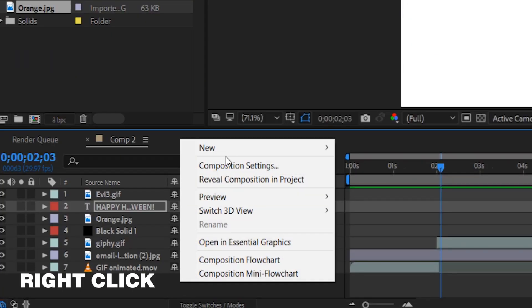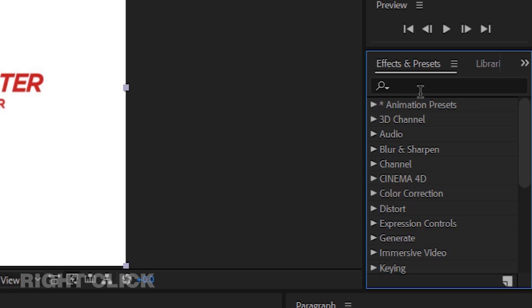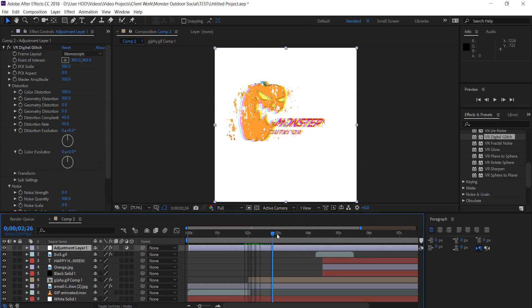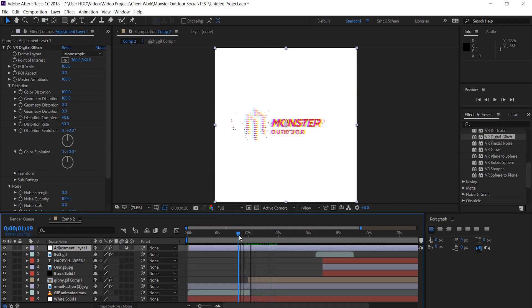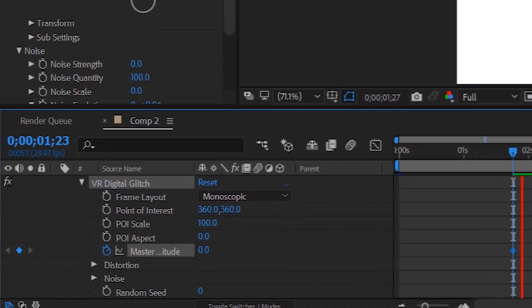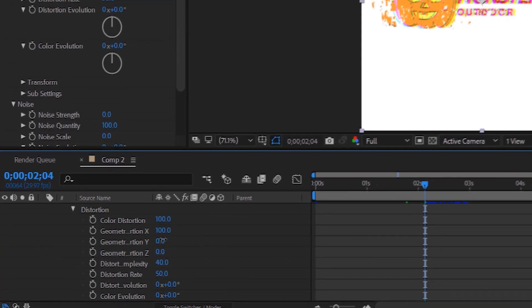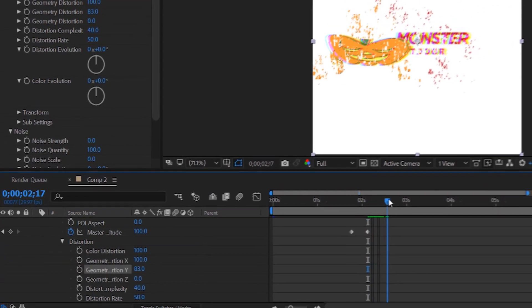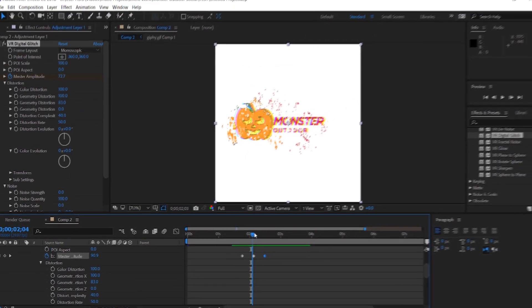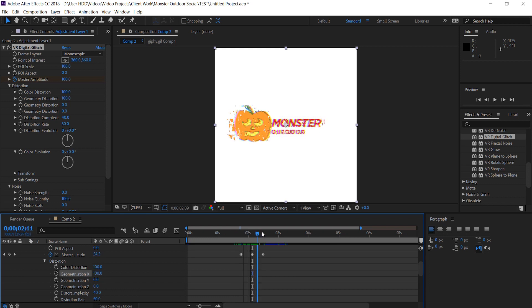Now we're going to add an adjustment layer. I'm going to search in the effects and presets tab for glitch. Now let's find the point where we want the logo to change to the pumpkin, turn the keyframe on for the master amplitude, set it to zero before, increase it where we want it to change and then set it back to zero afterwards. Then we can align it to make sure that it looks just perfect.